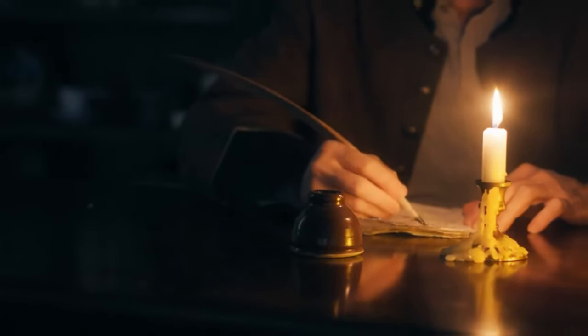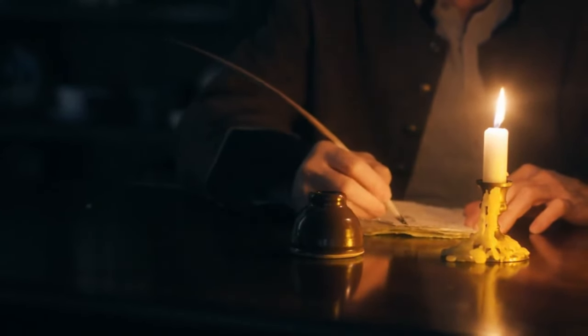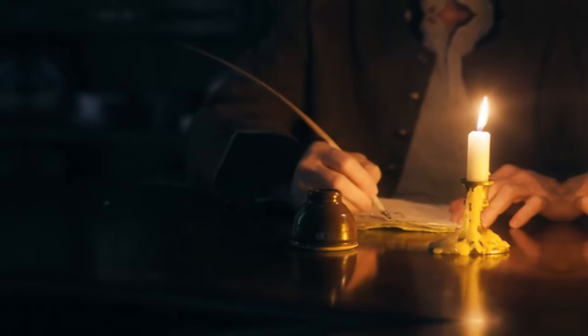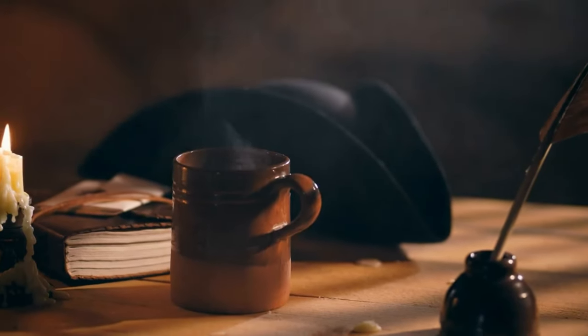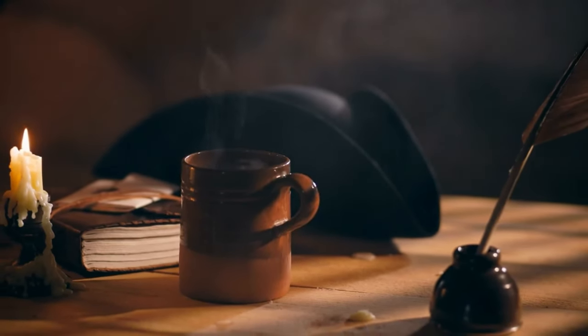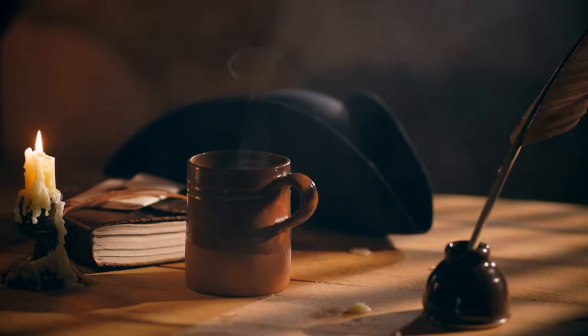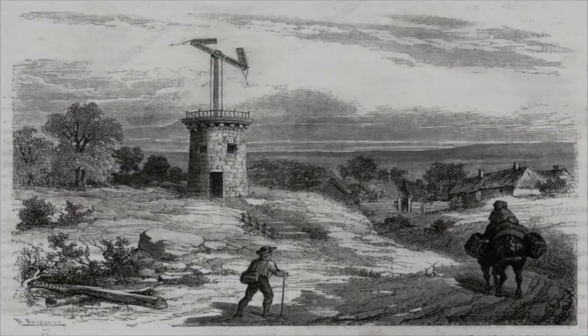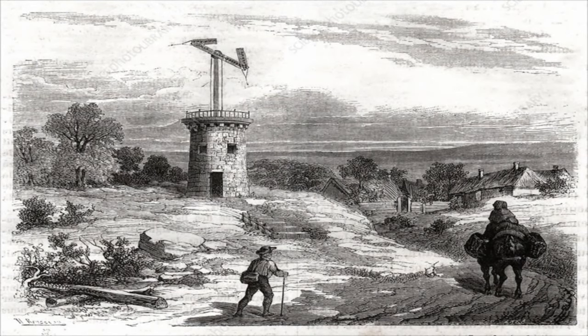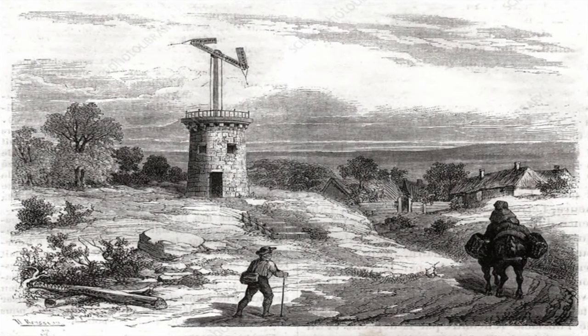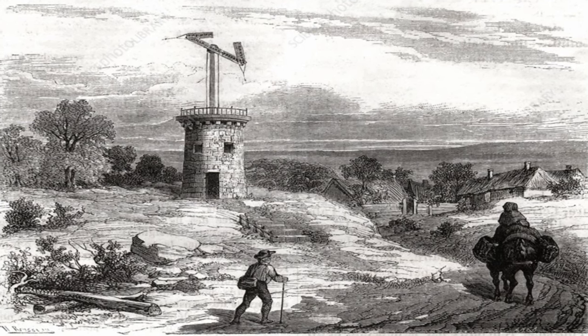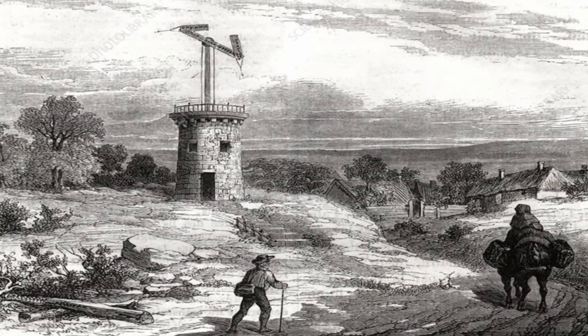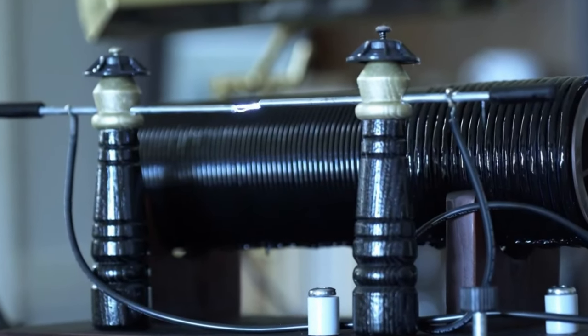Before the invention of the Morse code, there were some tools available for communication. For example, you had to send a letter to communicate with someone. You could send these letters by train or horse. However, these letters unfortunately took a long time to reach the recipient, and sometimes they never arrived.